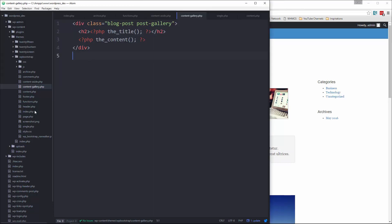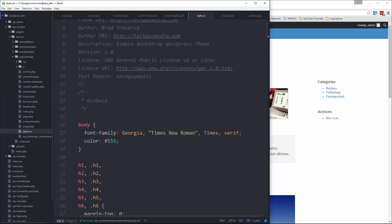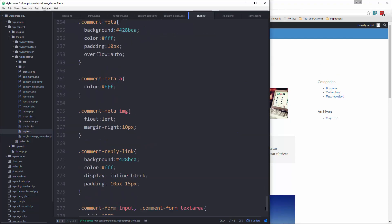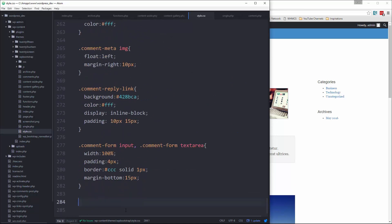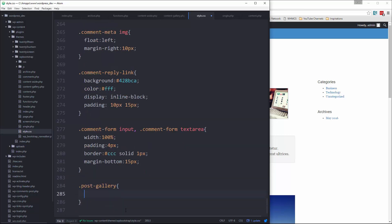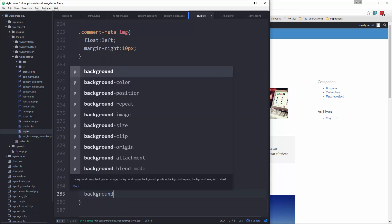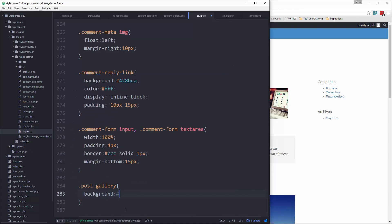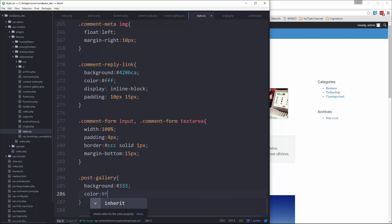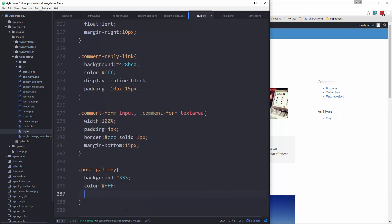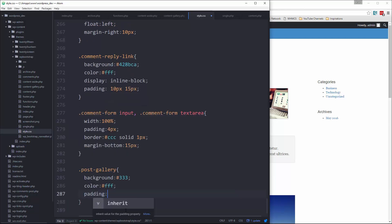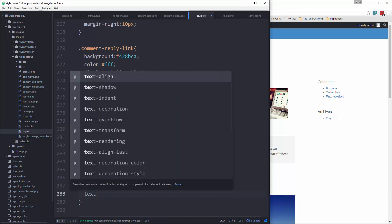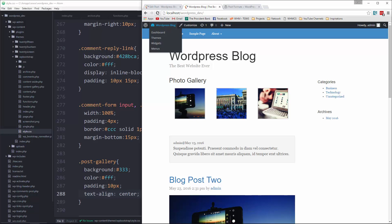And if we go to our style sheet. We'll say post-gallery. And let's give it a background. Let's see, we'll give it a dark background. We'll say padding 10 pixels. And text align to the center. Let's see what that looks like.